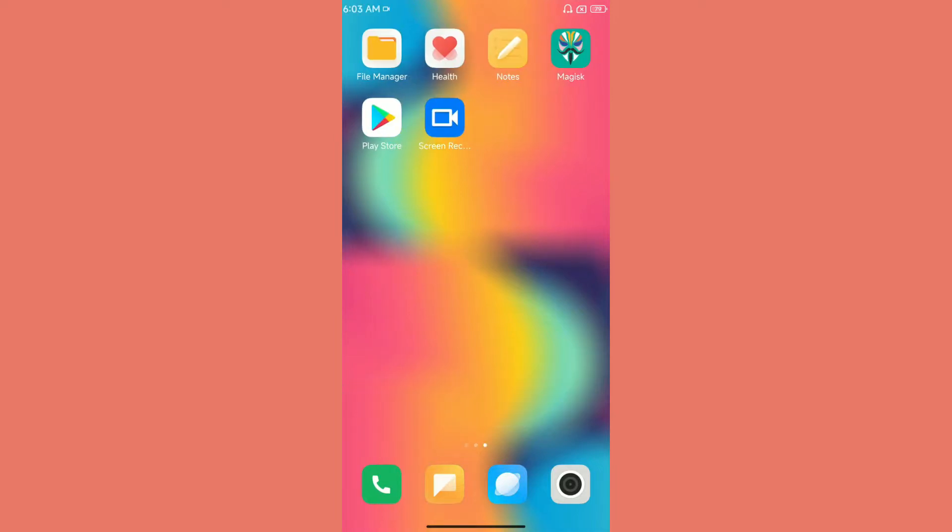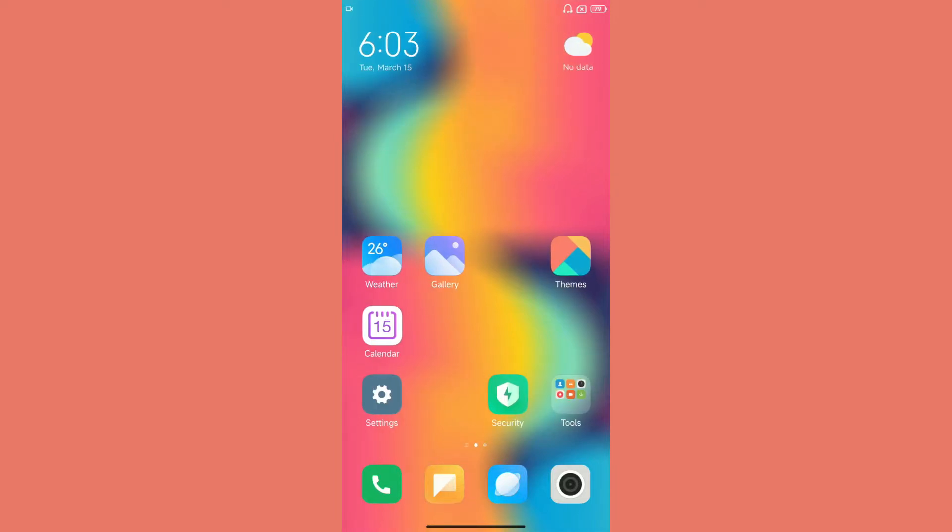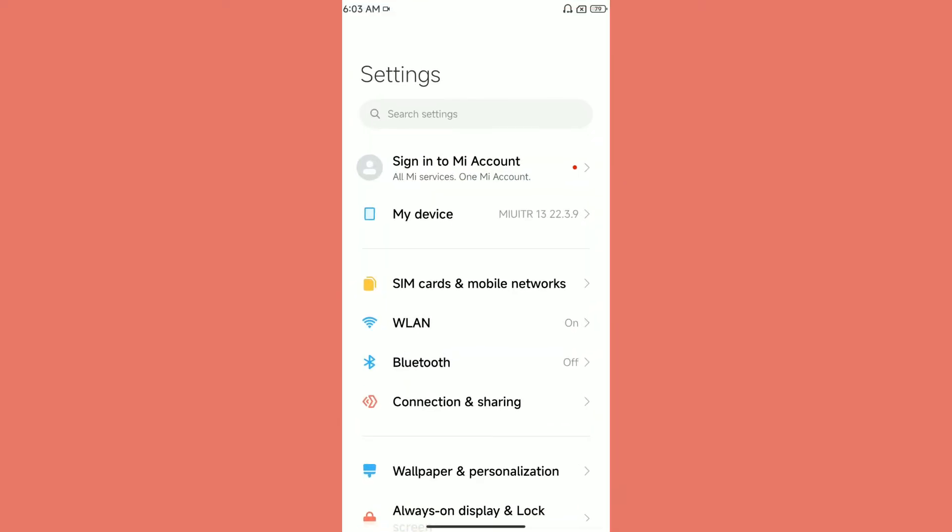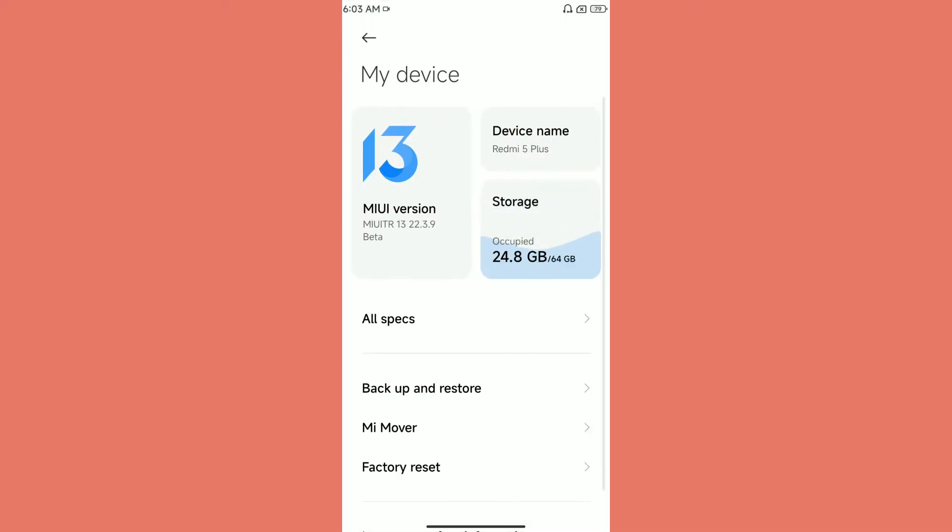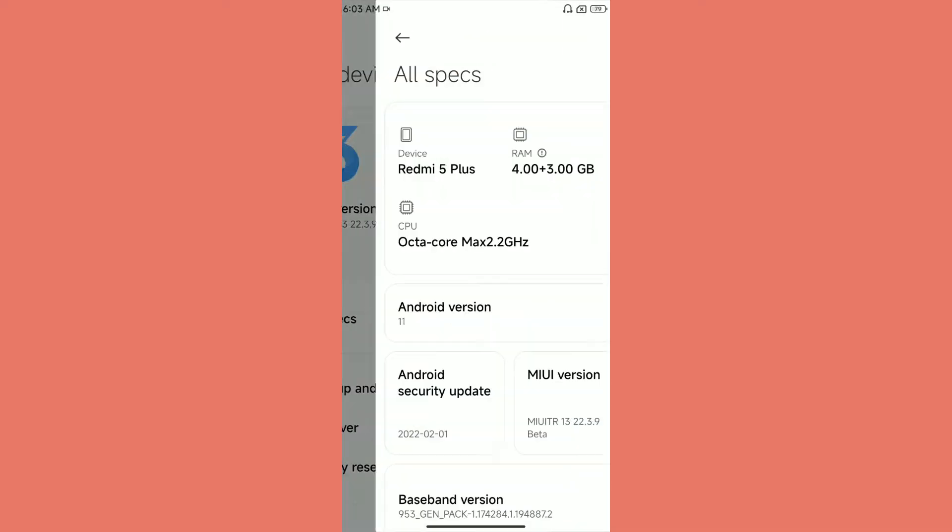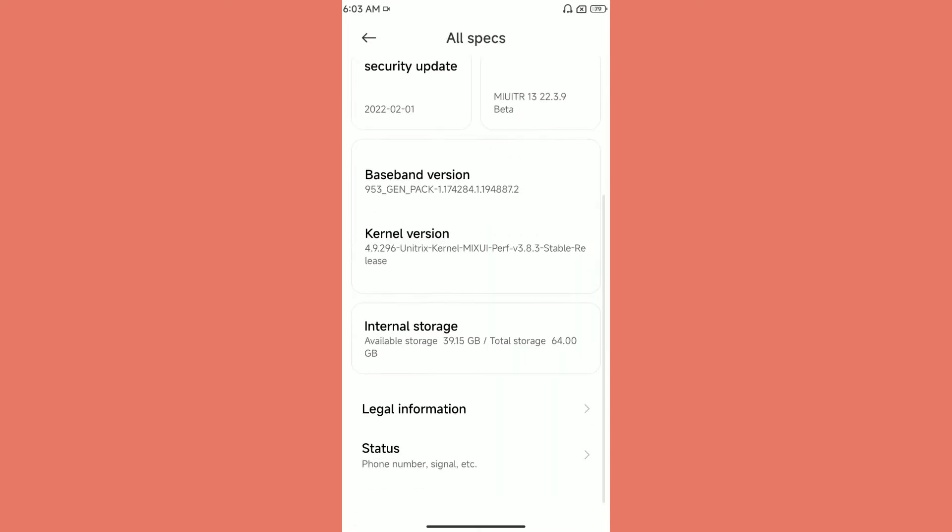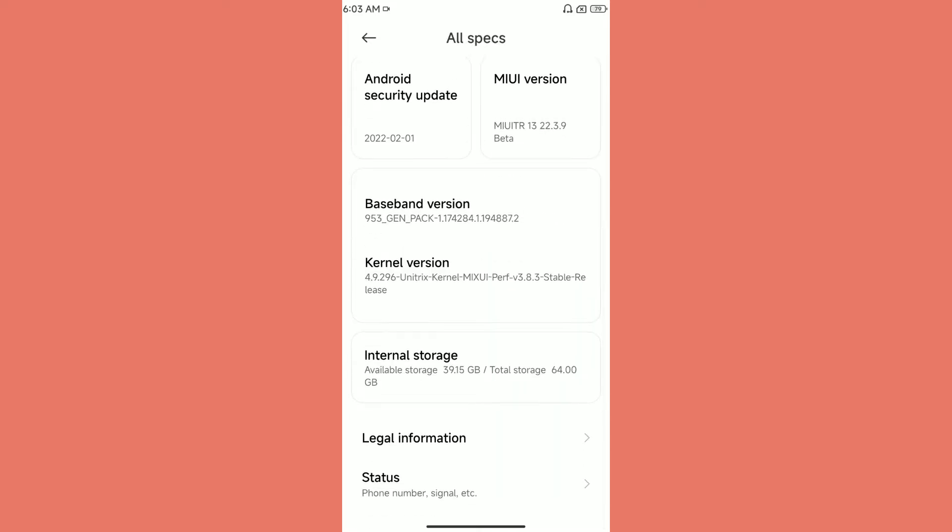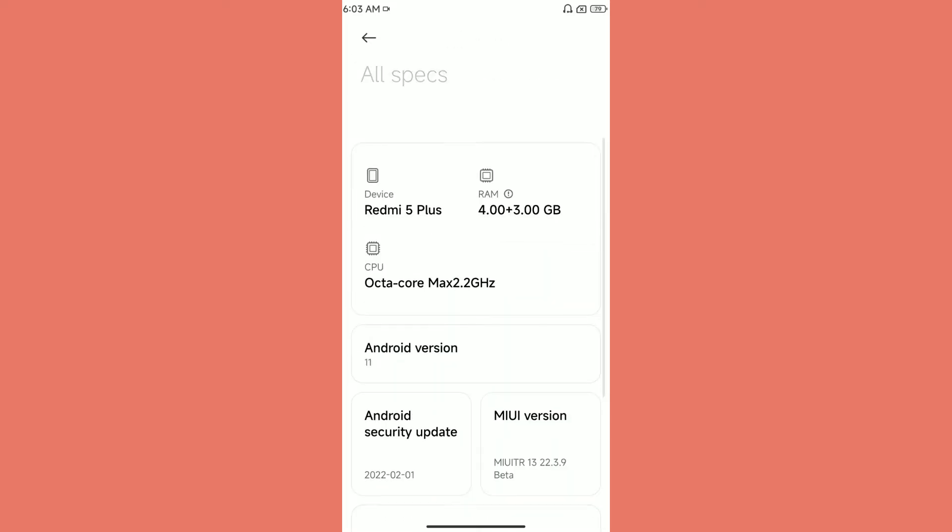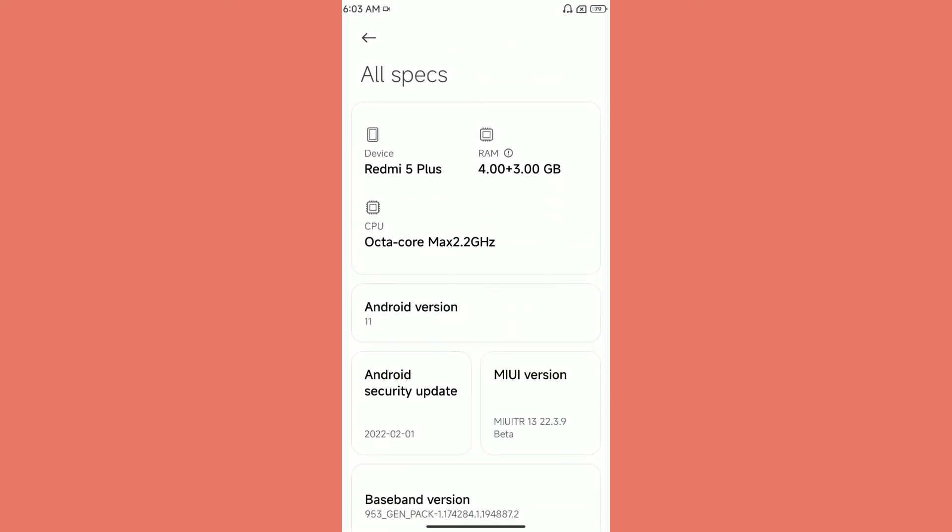So as you can see, we are reviewing MIUI. What is special about this particular MIUI? Let me go to the settings app and show you my device and all specifications. That is right, our beloved Redmi Note 5 Plus, also known as Vince, has received the MIUI 13 update from our MIUI TR friends and it's a great ROM.